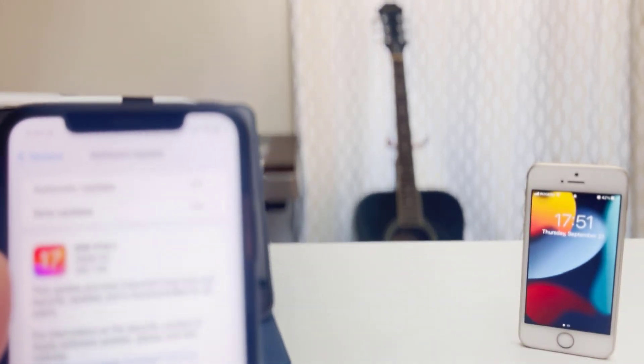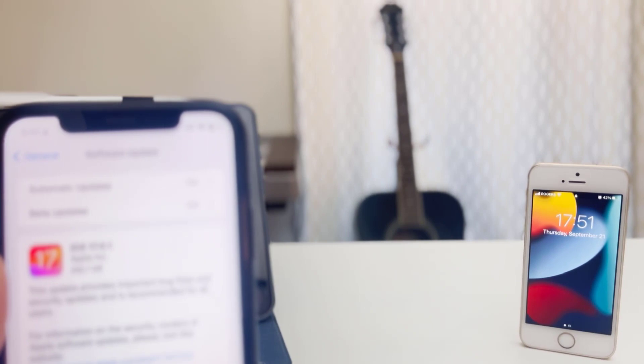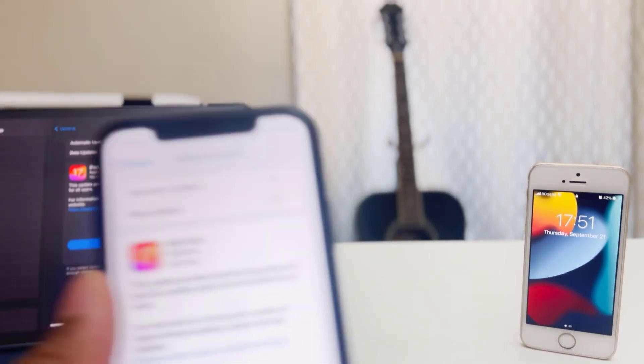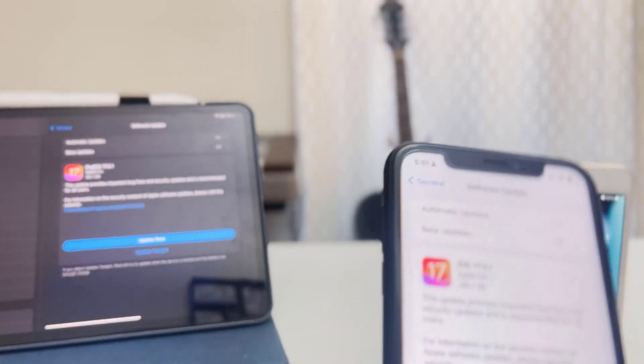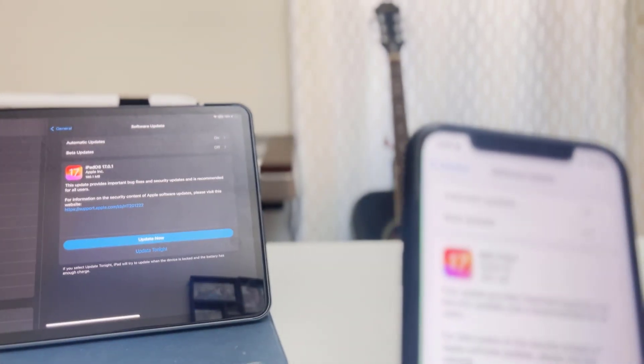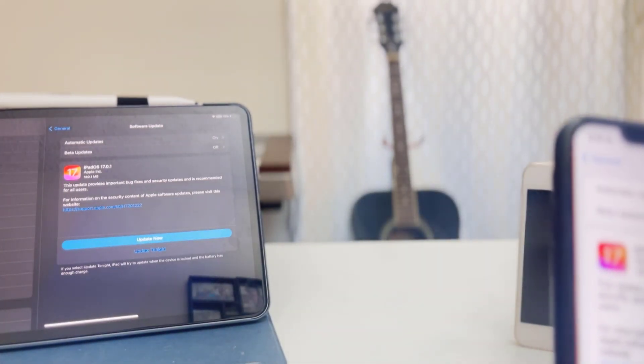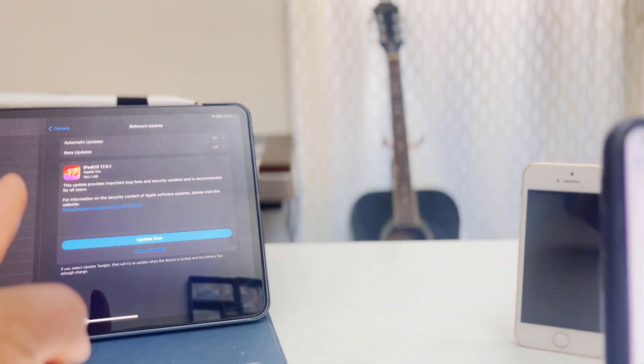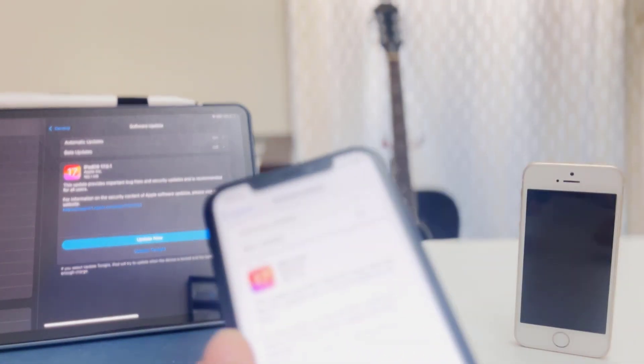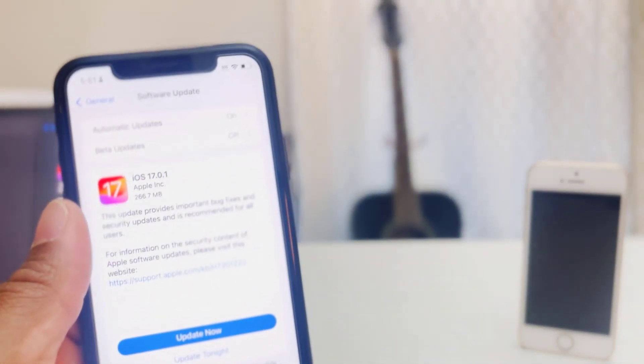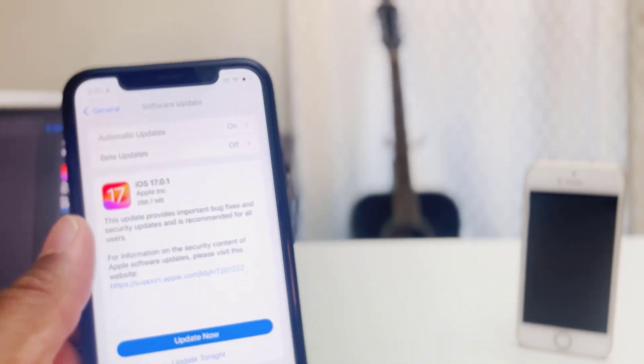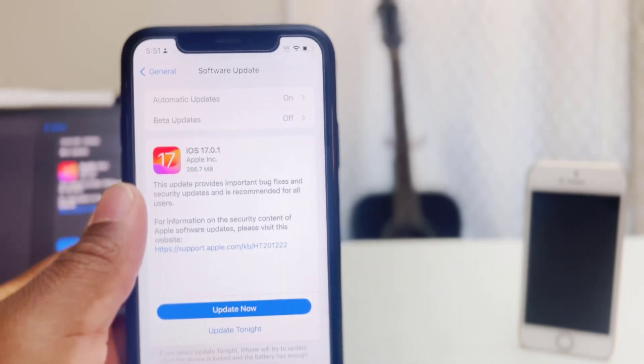And also we are going to talk about this update on my iPad Pro that we have here. But for the moment, what do we have on this new update?